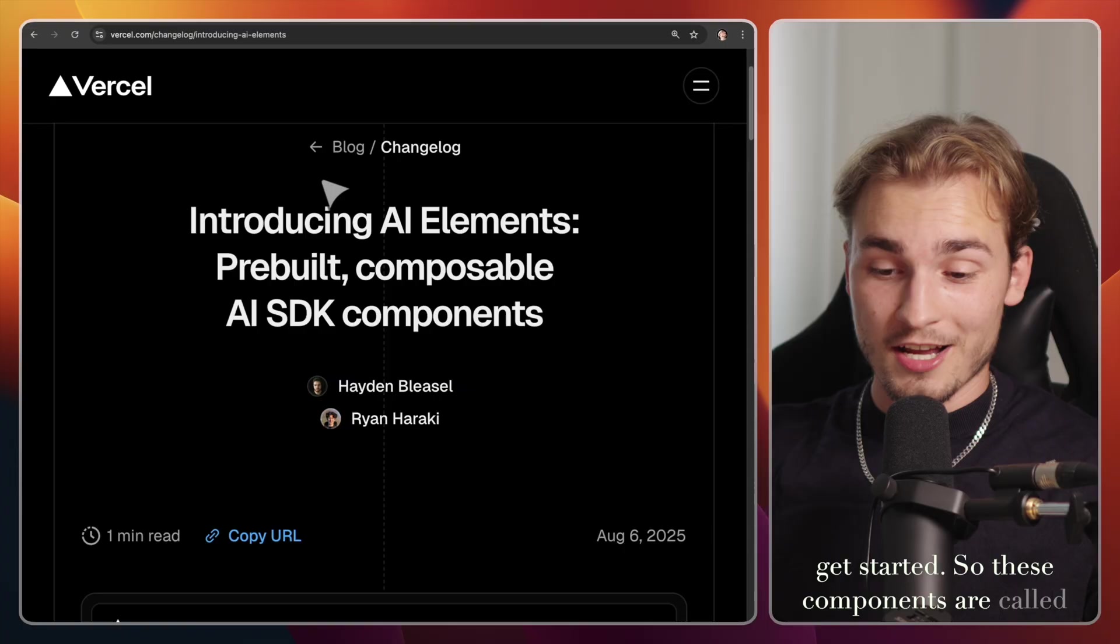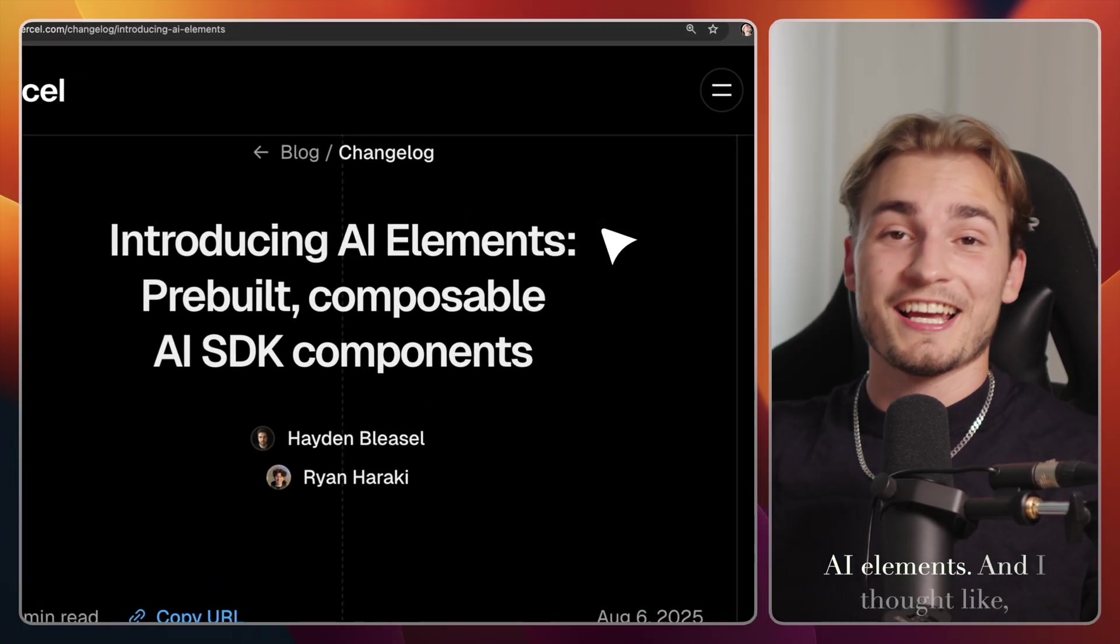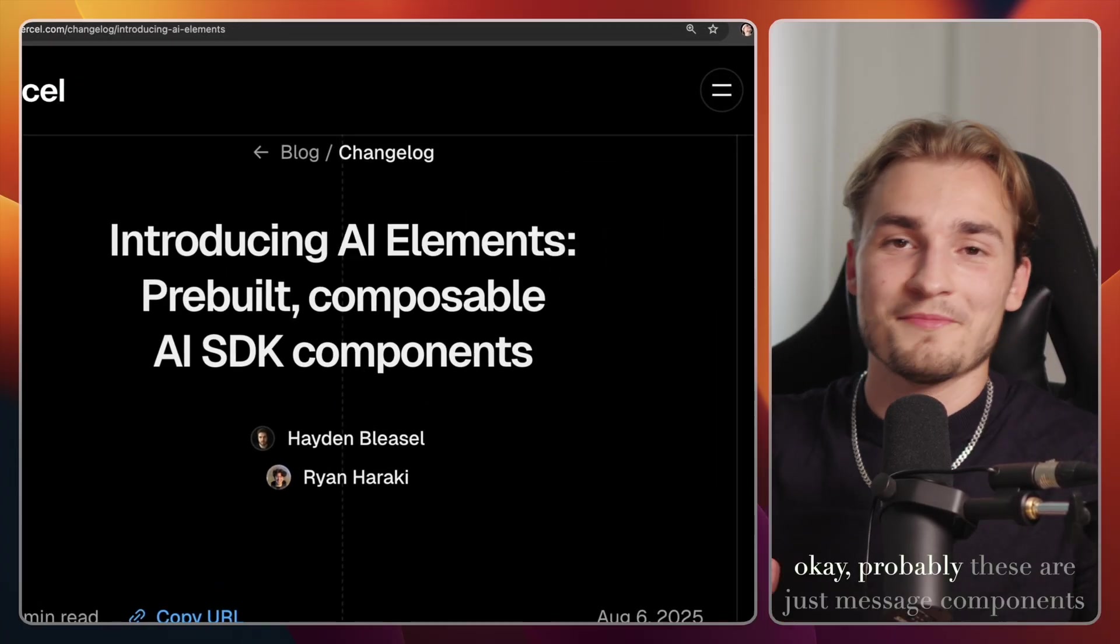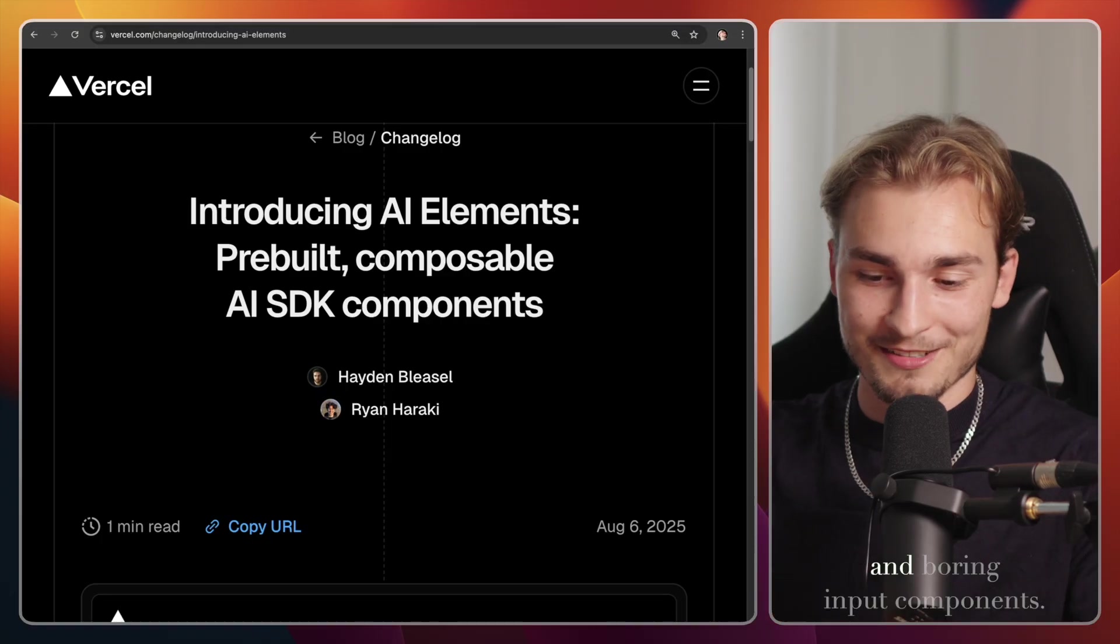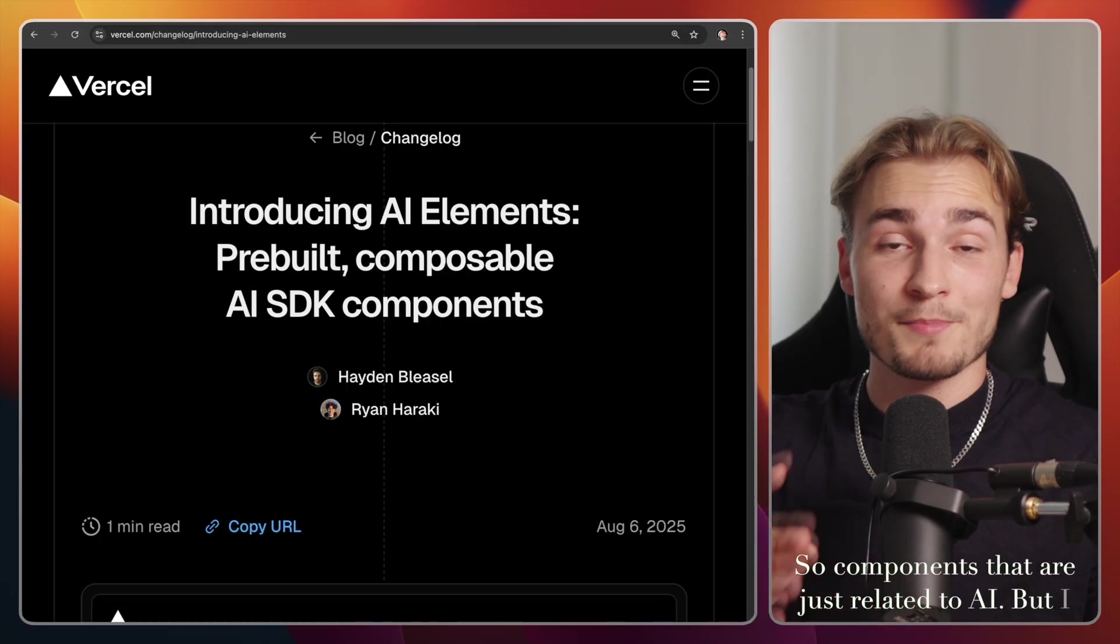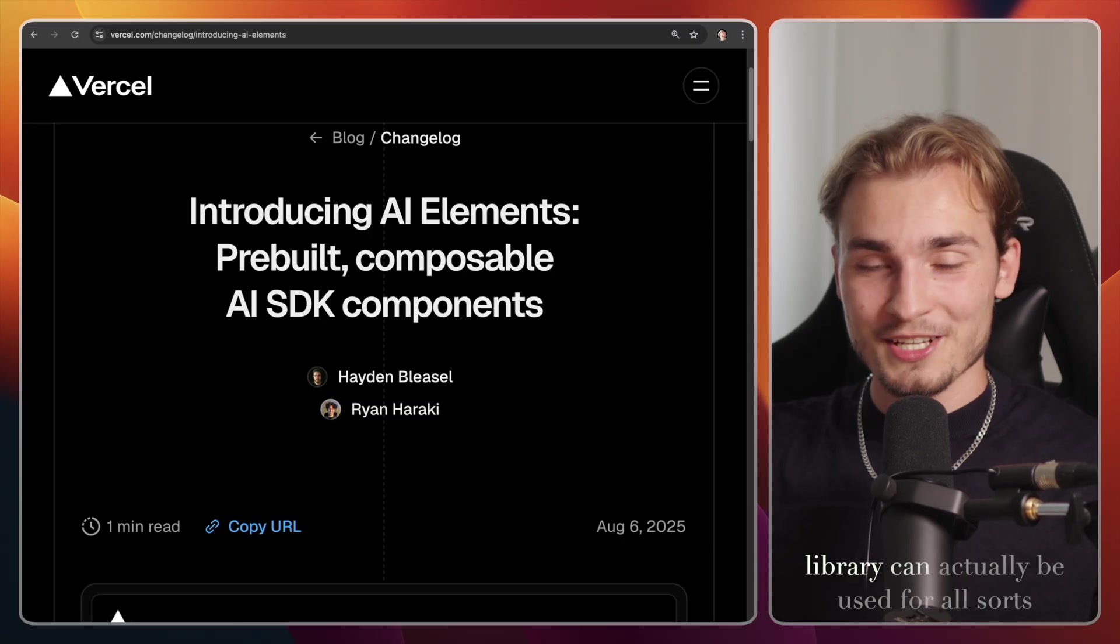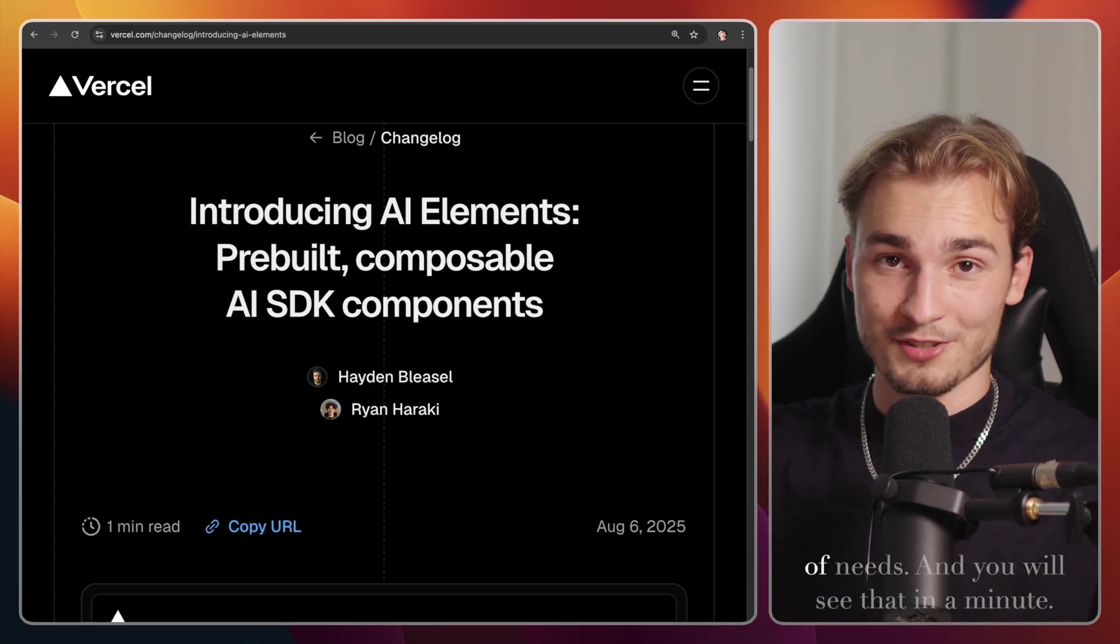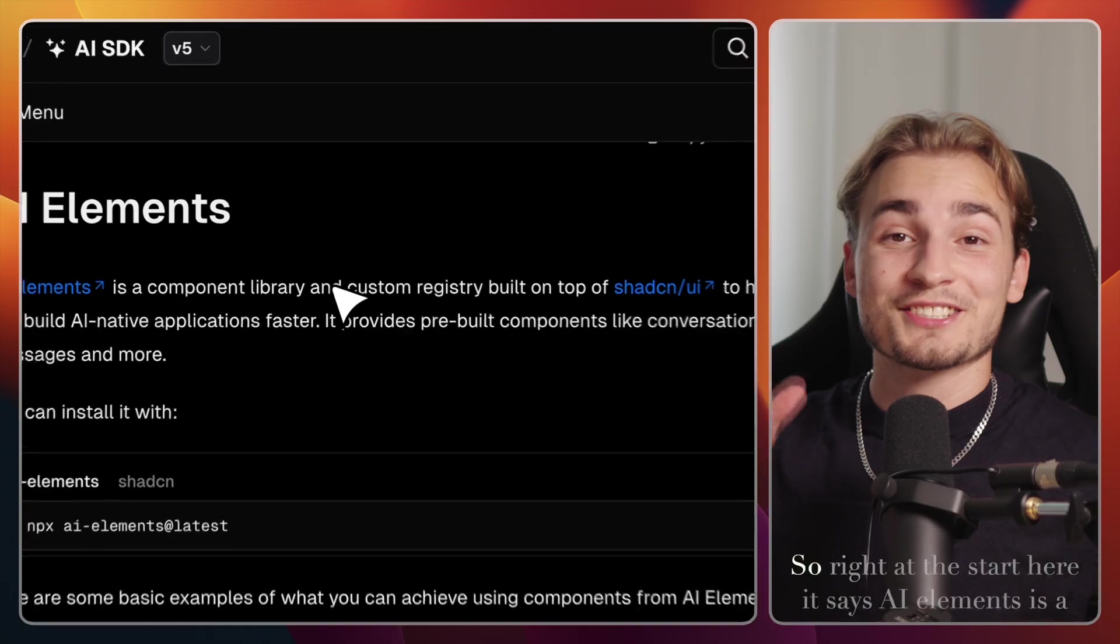So these components are called AI elements. And I thought, okay, probably these are just message components and boring input components. So components that are just related to AI. But I was wrong. The UI components in this library can actually be used for all sorts of needs. And you will see that in a minute.